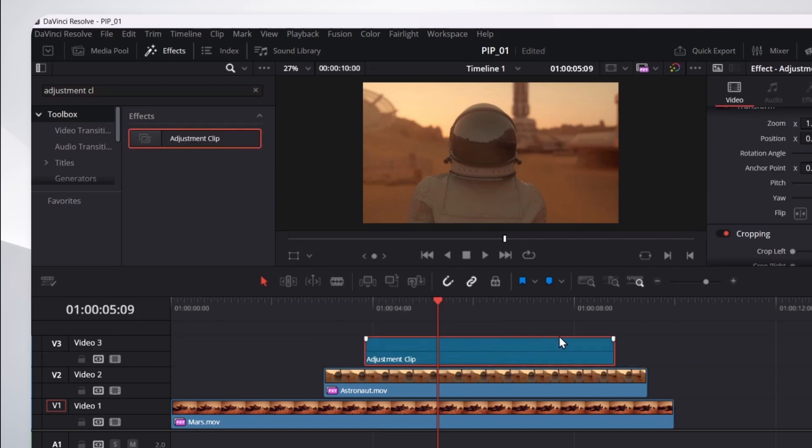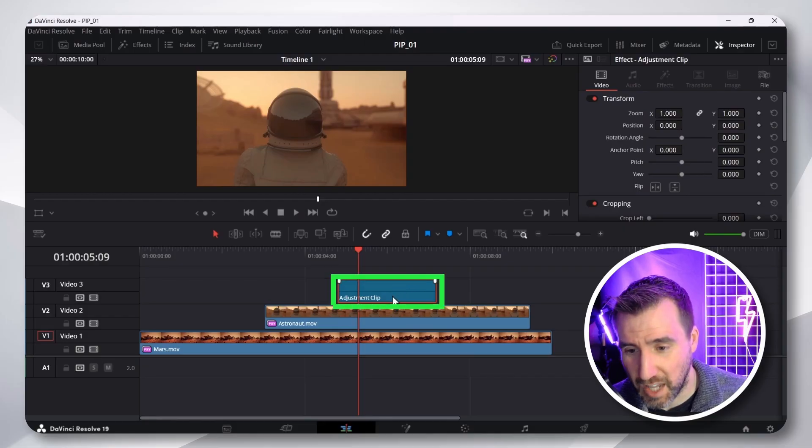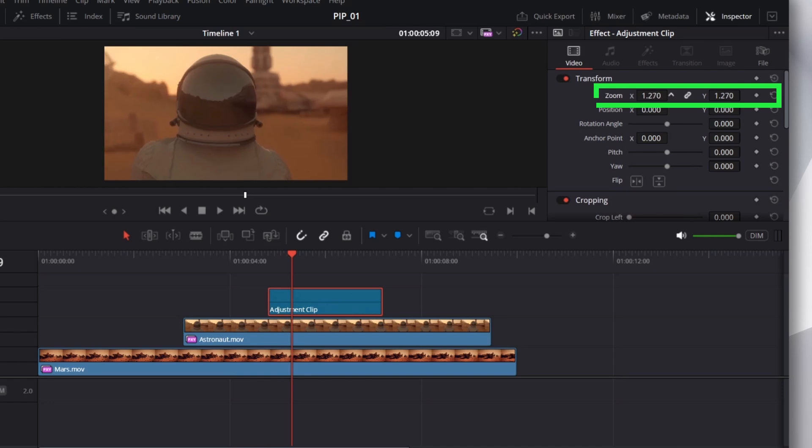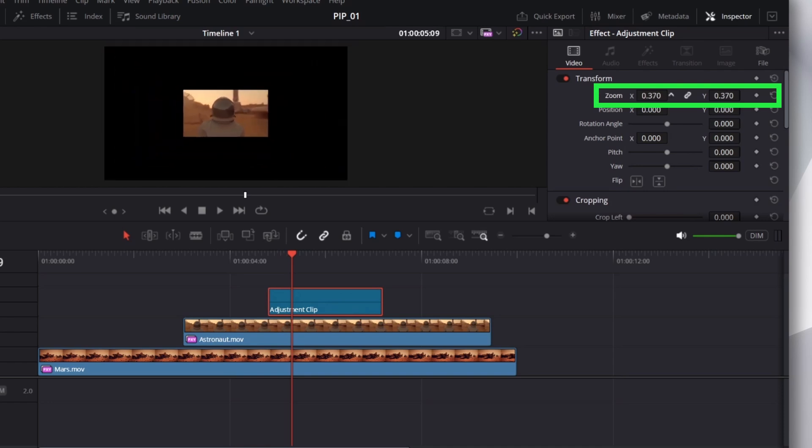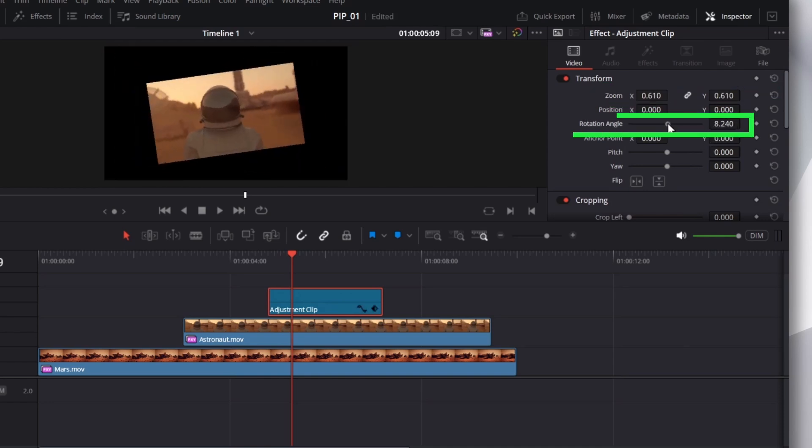Now, the length of it doesn't really matter. I'll just put it in the middle somewhere. Now, an adjustment clip itself doesn't have any video. But we can apply effects to it that affect the video below it. So, for example, I have my adjustment clip selected right here. I can change the zoom of it. I can zoom out. I can rotate.